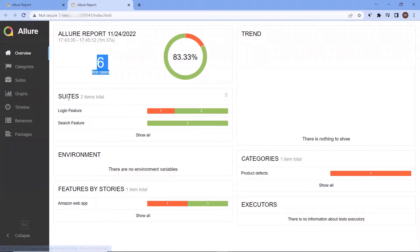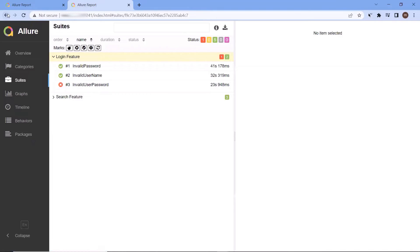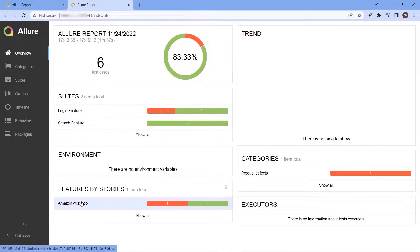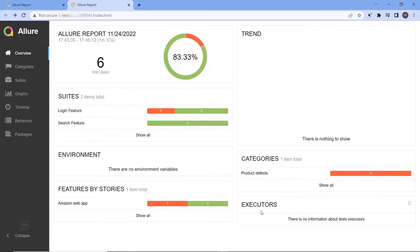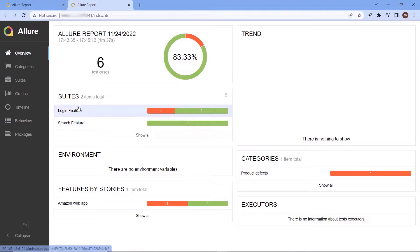Hello everyone, welcome to my channel Maximum Automation. Today in this video I'm going to show you how you can integrate Allure reports with NUnit Framework. Allure Framework is another test report tool that shows a very concise representation of test execution. We can integrate the Allure report into our framework with the help of the NUnit.Allure package. So let's get started.